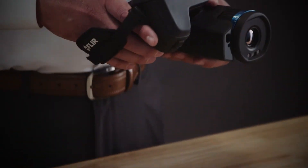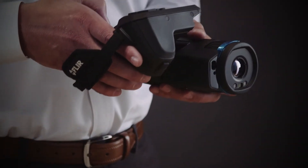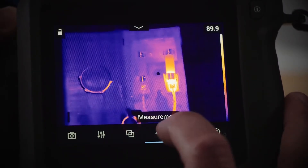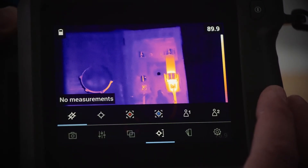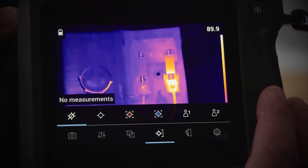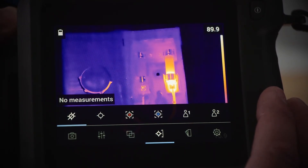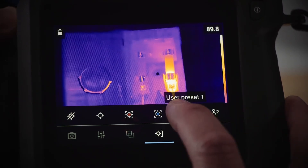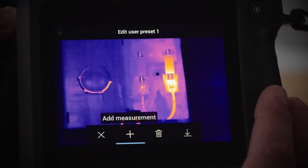First, take your camera and open the menu. You'll see the measurement function and on the right you'll see the two user presets — user preset one and user preset two. To open a user preset, simply hold down the user preset button for three seconds.